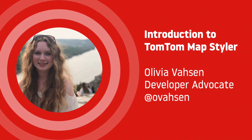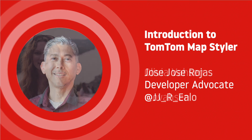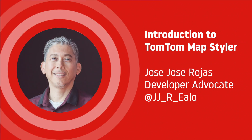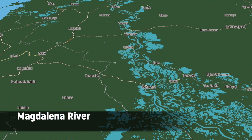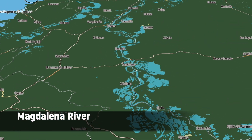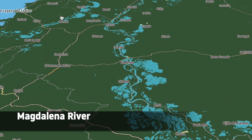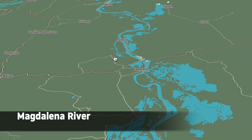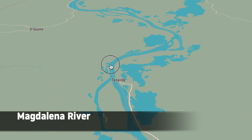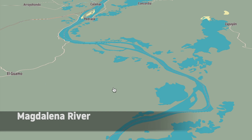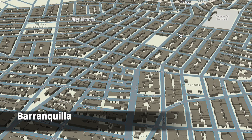Hello everyone, I'm Olivia, developer advocate at TomTom. And I am Jose. Today we're going to be talking about TomTom's newly released MapStyler tool. This tool allows us to change the appearance of maps across varying applications and platforms by changing the color schema, data, and other shapes to our preferences.